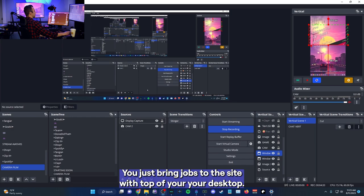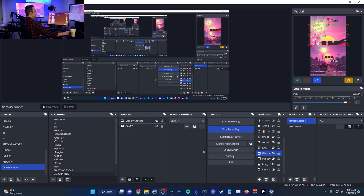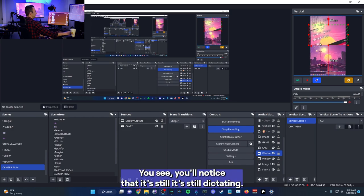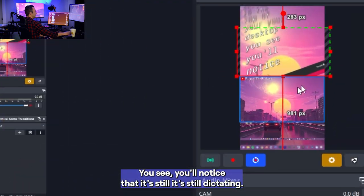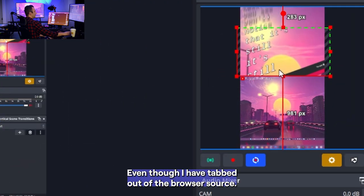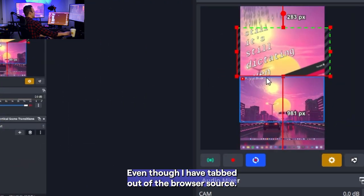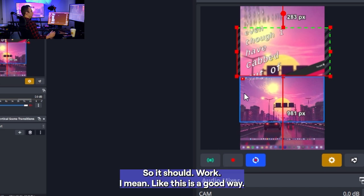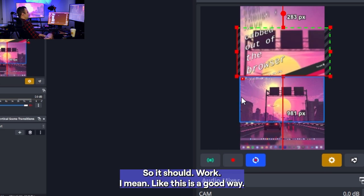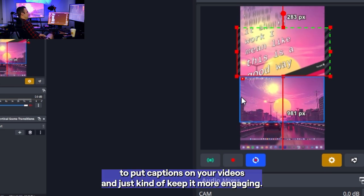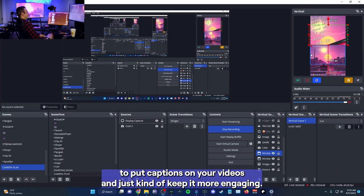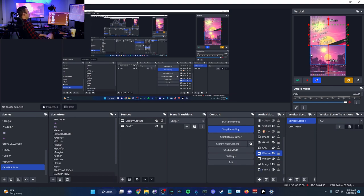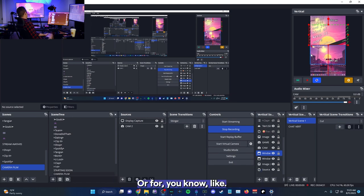So the way you just work around that is you essentially just don't minimize it. And then you just bring OBS to the top of your desktop. You'll see, you'll notice that it's still dictating, even though I have tabbed out of the browser source. So it should work.